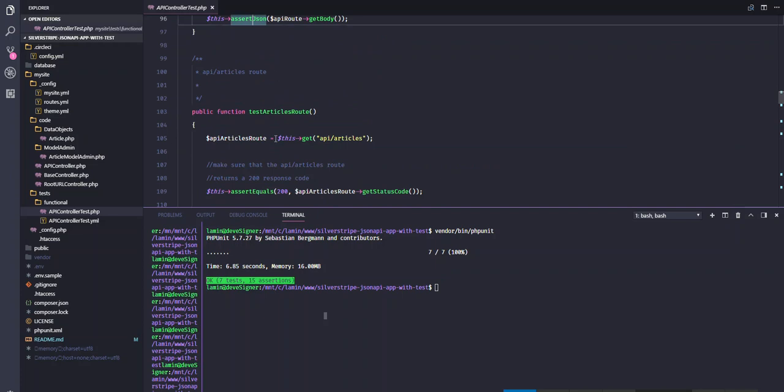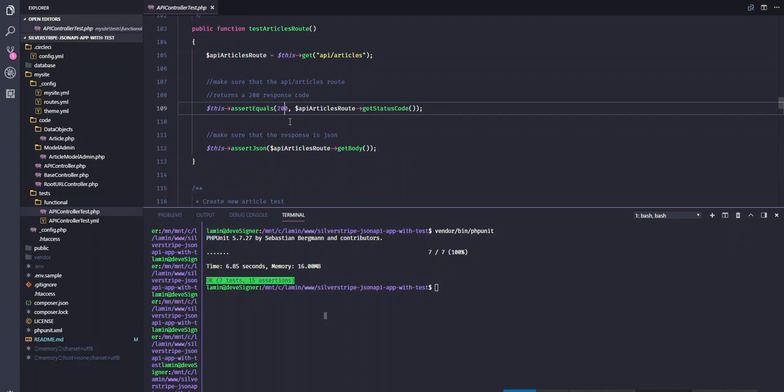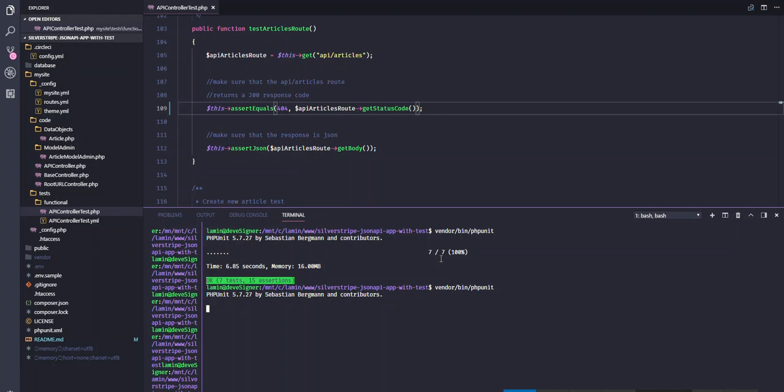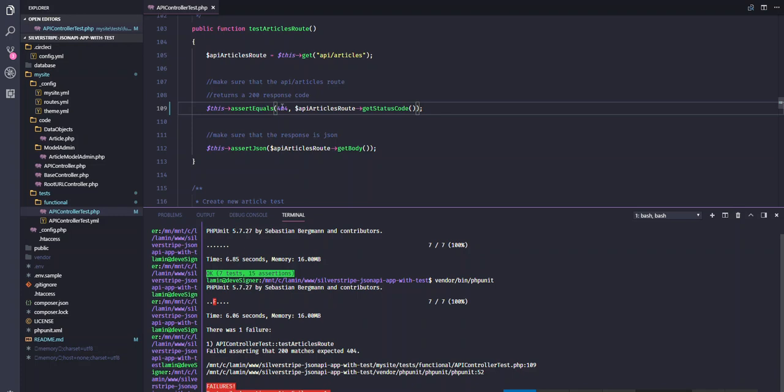Over here we make sure that the articles API runs, it returns status 200, and it is in JSON format. So let me just change this, go to 404, and this test should fail. This should fail pretty much. We get a failed test asserting that 200 matches 404. So yes, 404 doesn't exist.